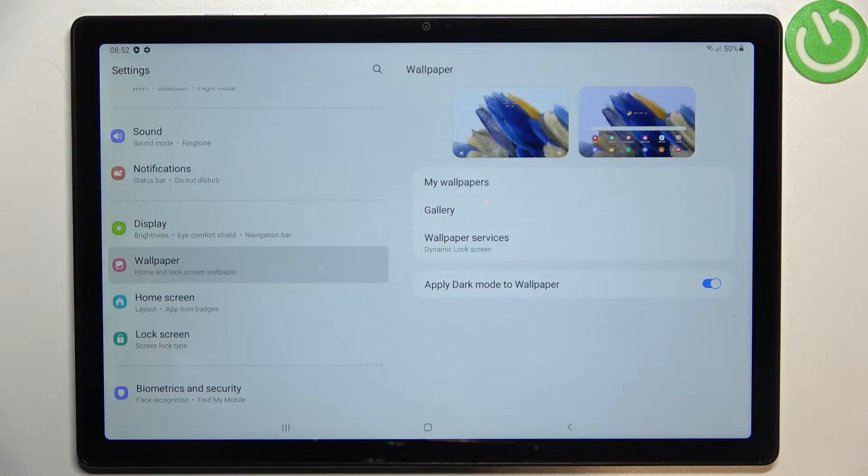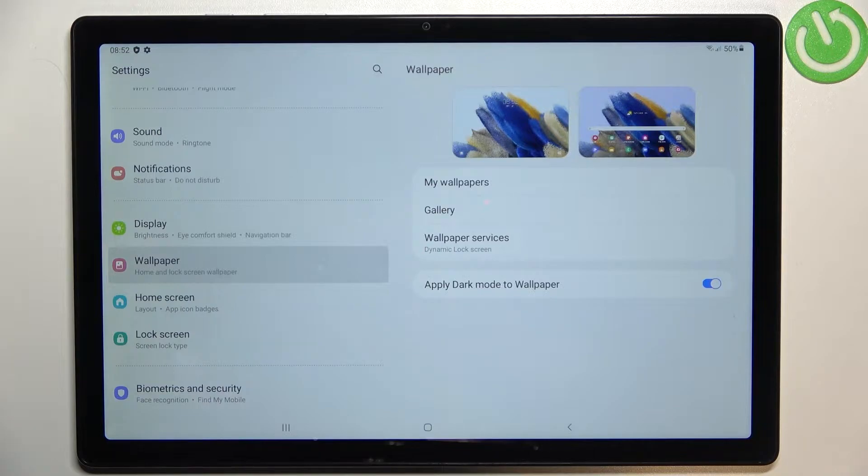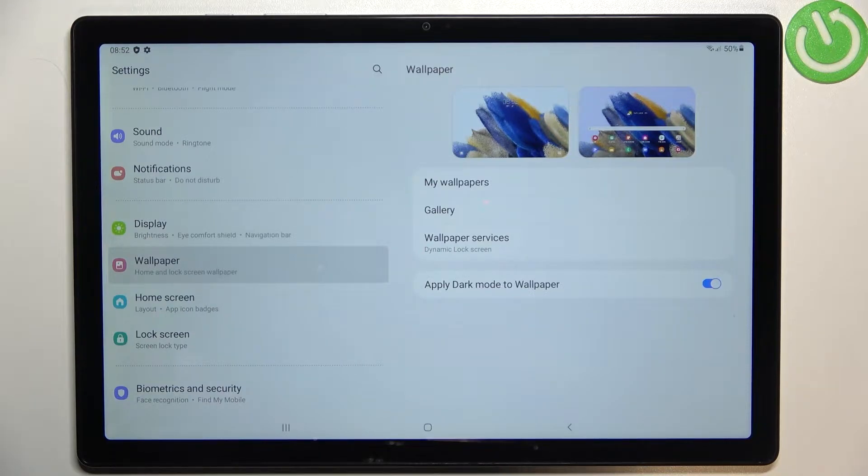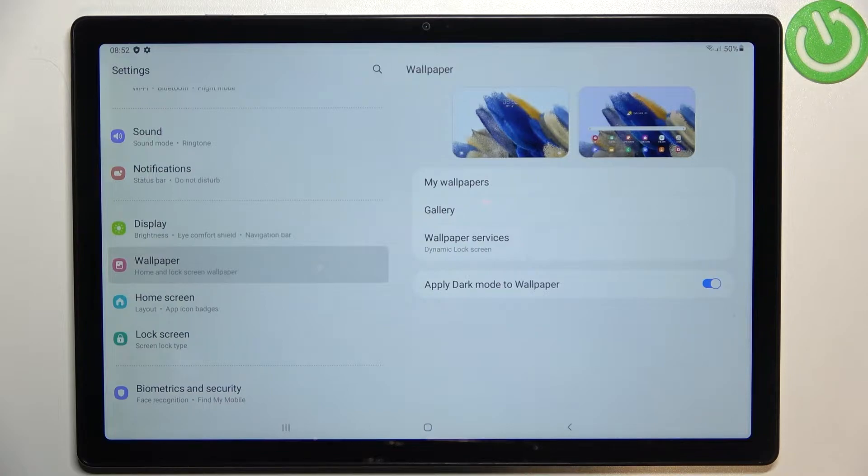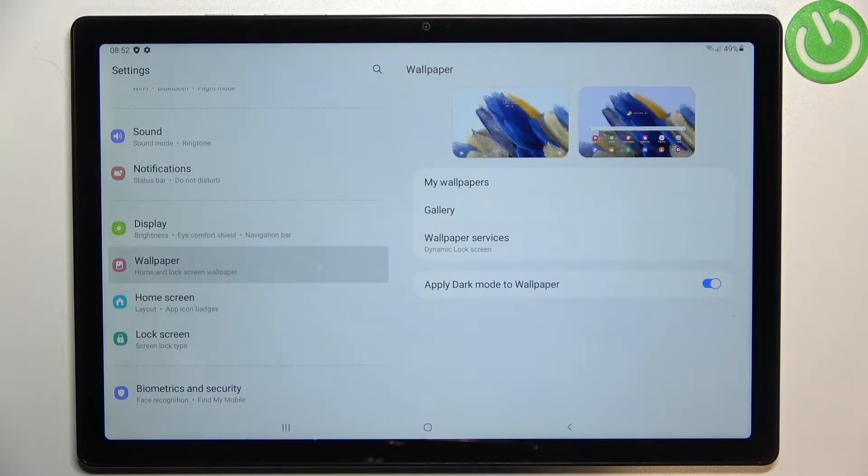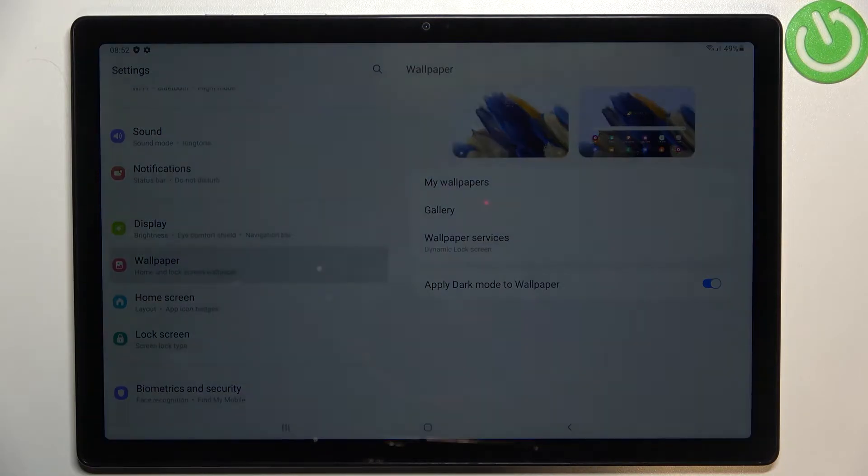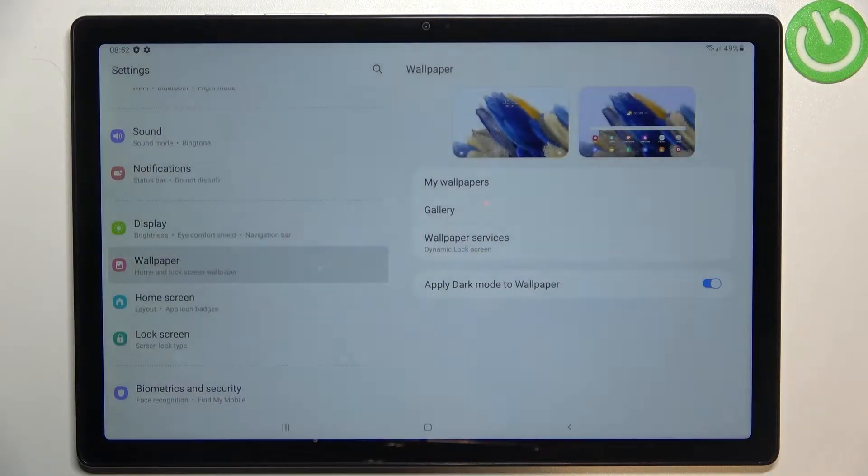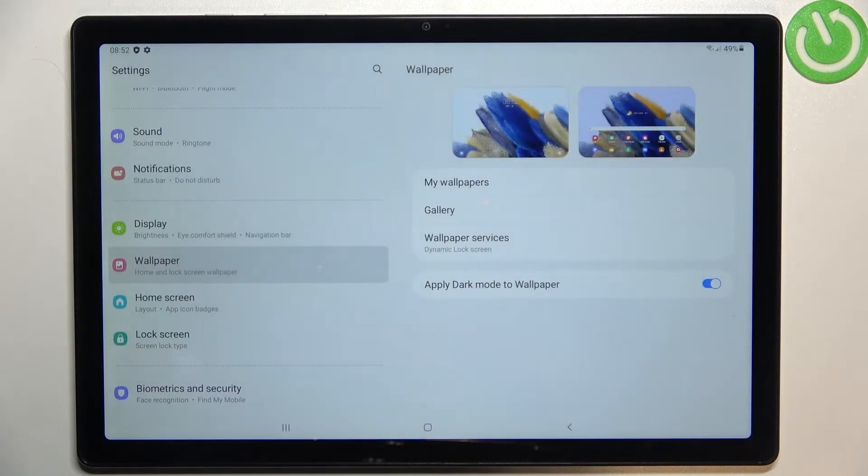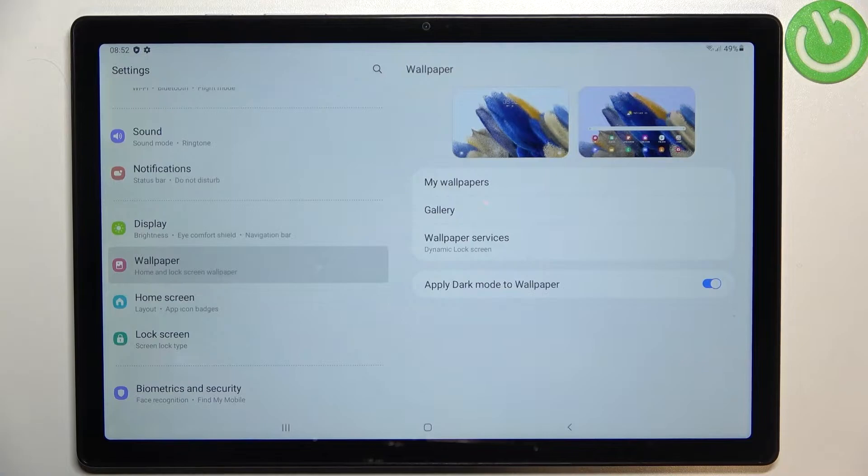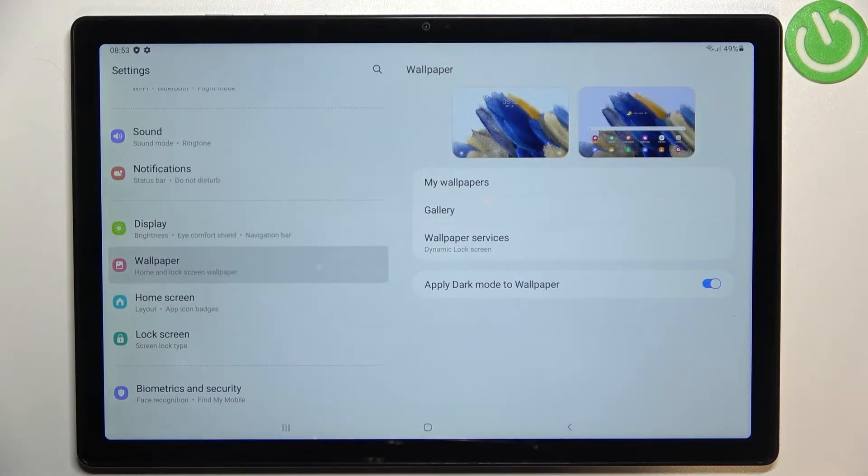Under it we've got two different albums from which you can choose the wallpaper. We can choose from my wallpapers where we've got some pre-installed ones, and under it we've got the gallery so we will be able to pick our own photo or a picture downloaded from the internet.